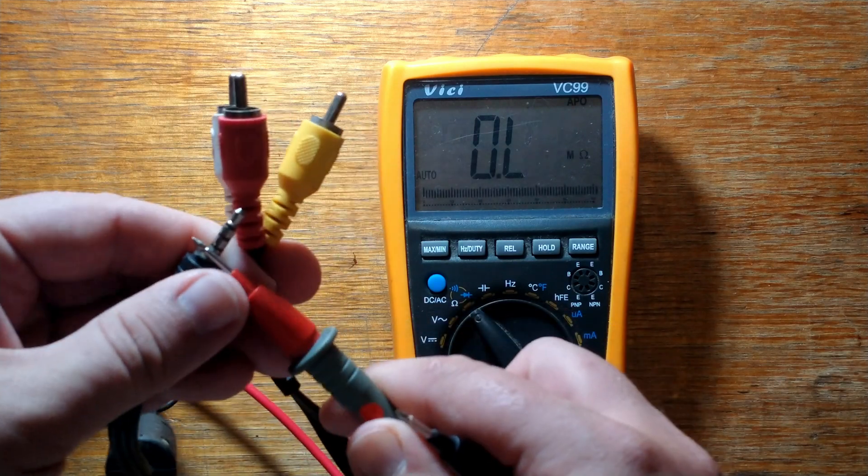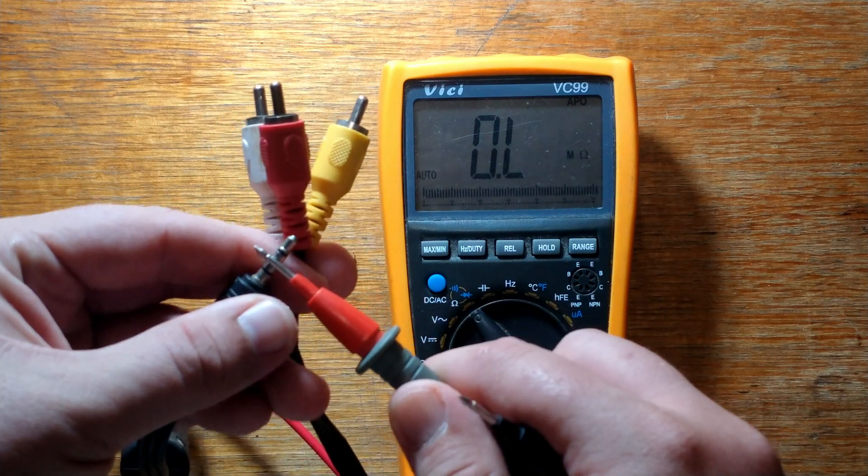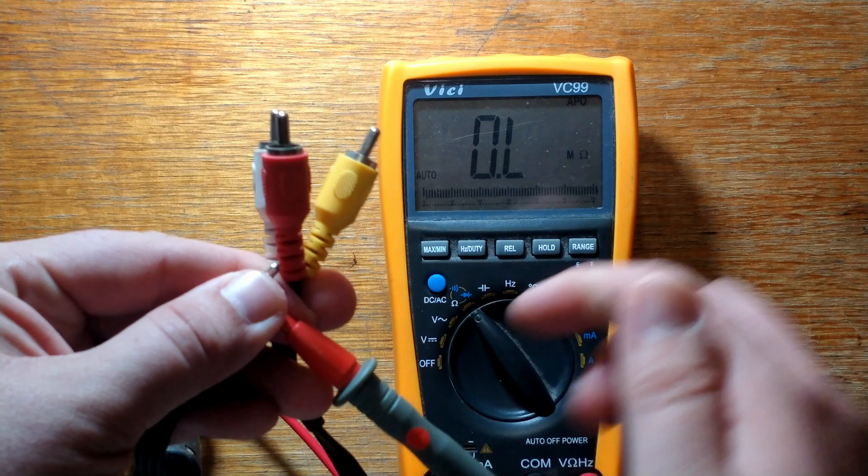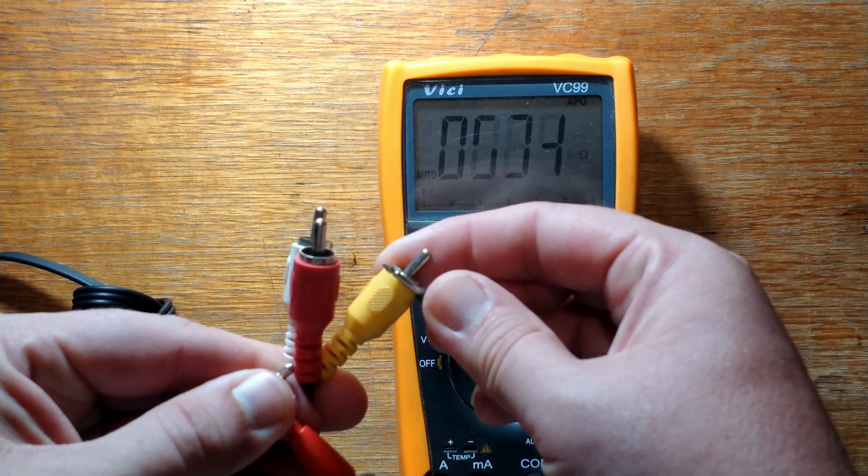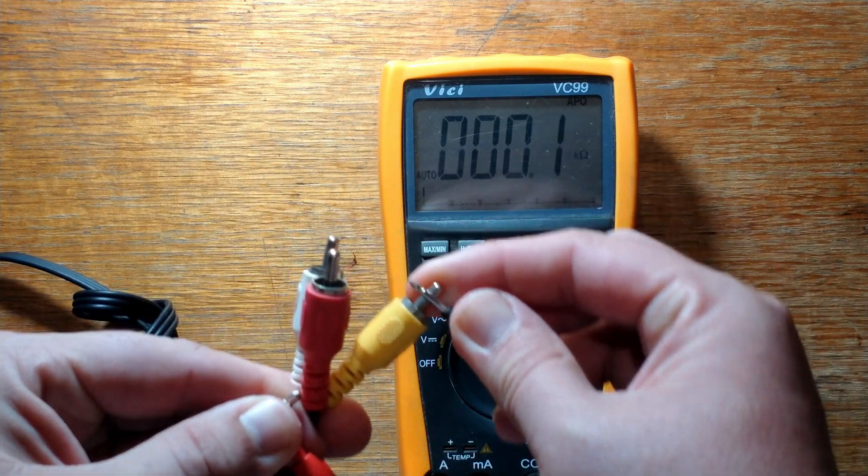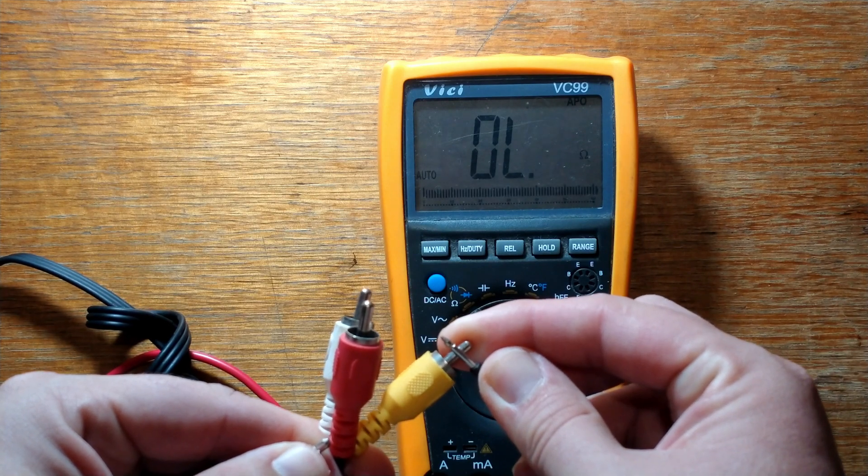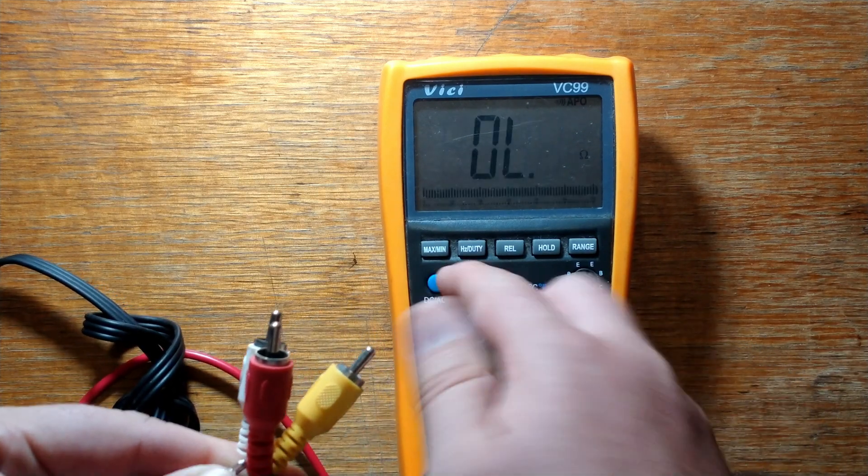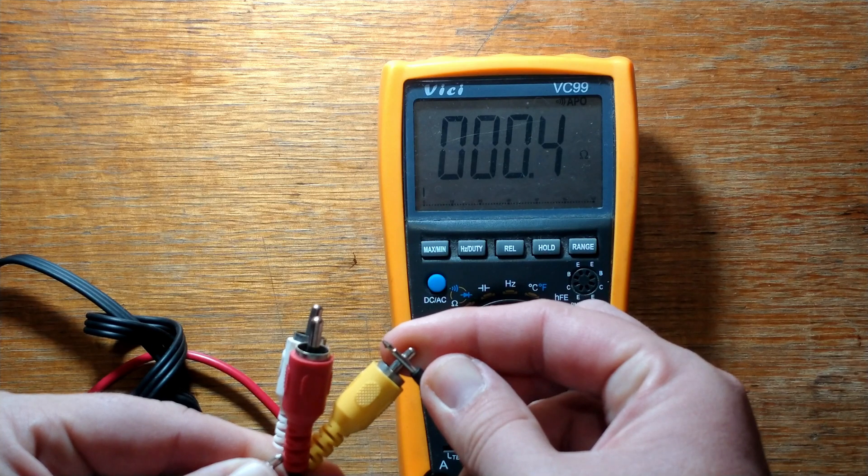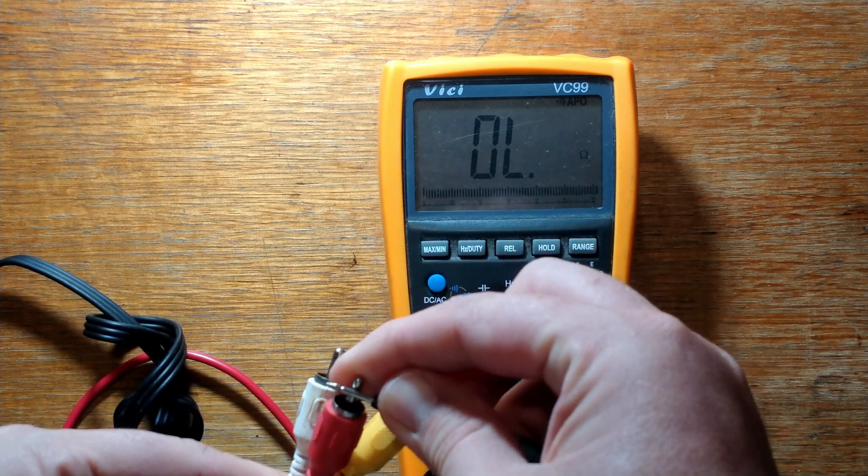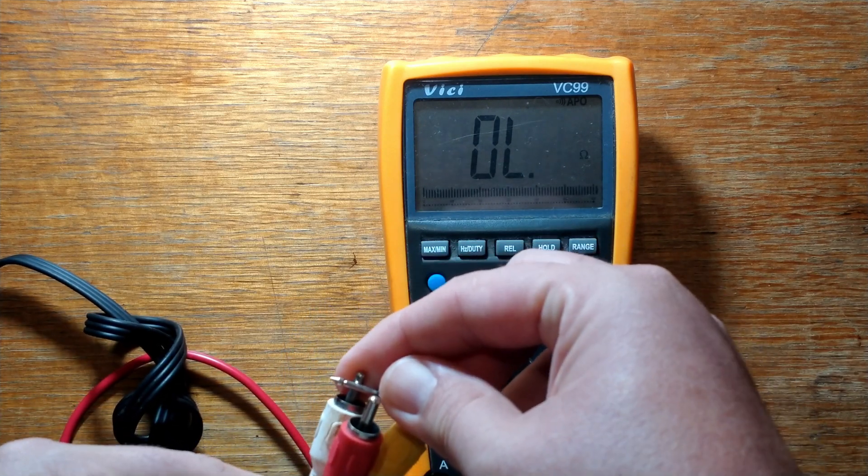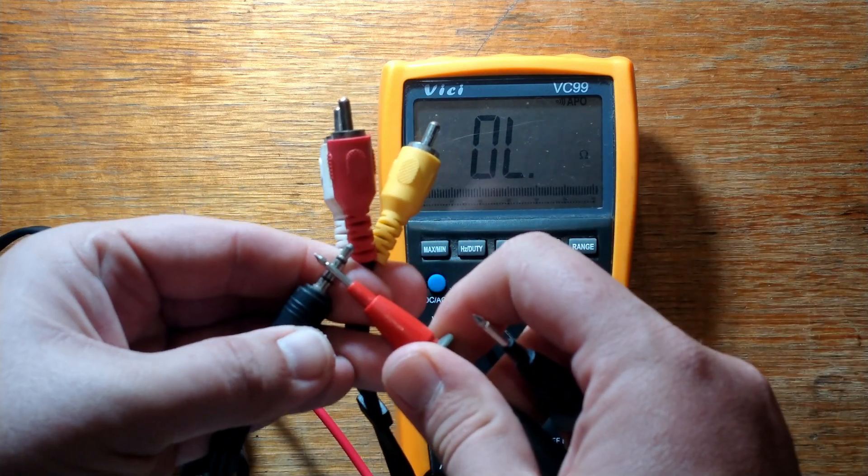So we've got ground done. We'll go to the next pin up, which is ring two the way I'm counting it. Now it won't be ground again, obviously it'll be one of these tips. So we'll put it back into continuity just so we get the beep. So it looks like it is the video pin. And yup, so the second ring is video.